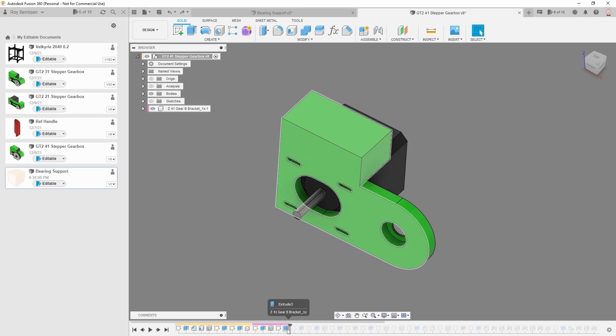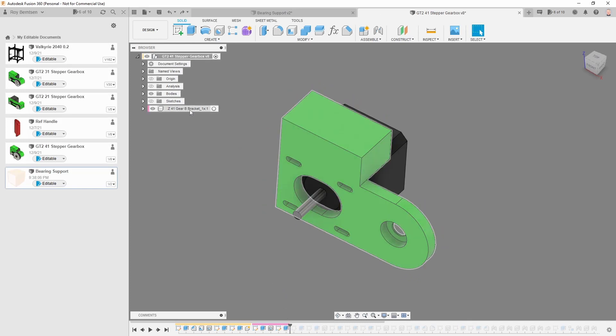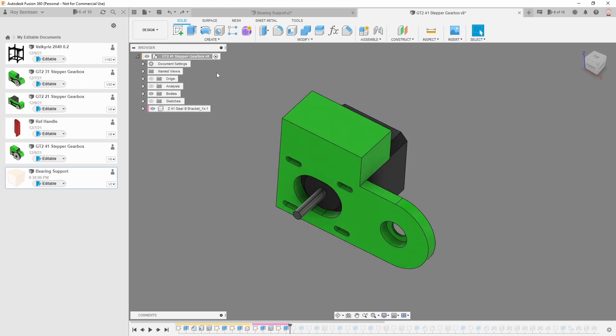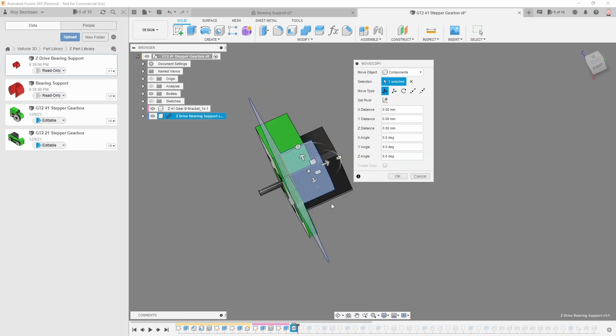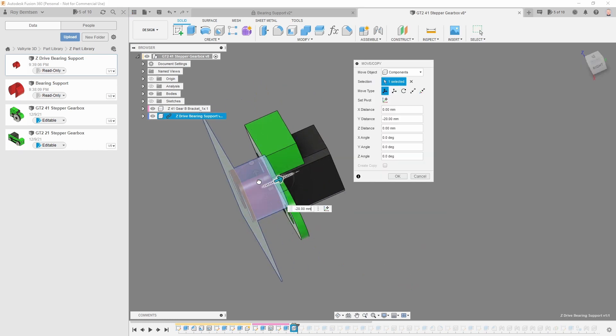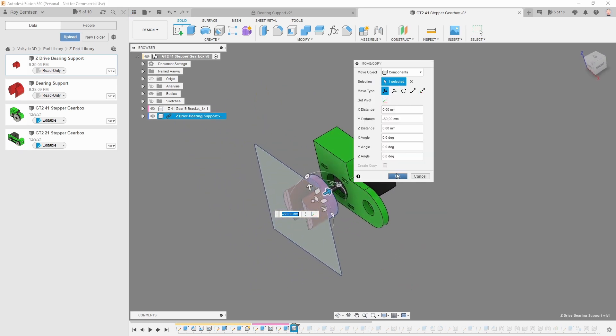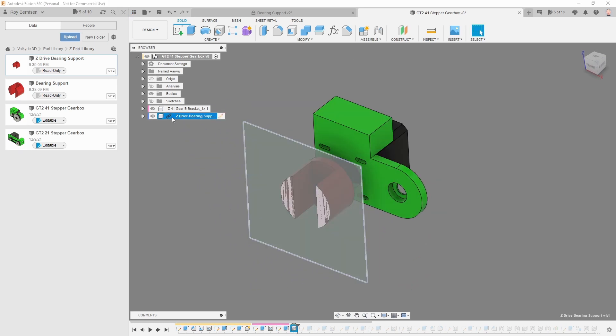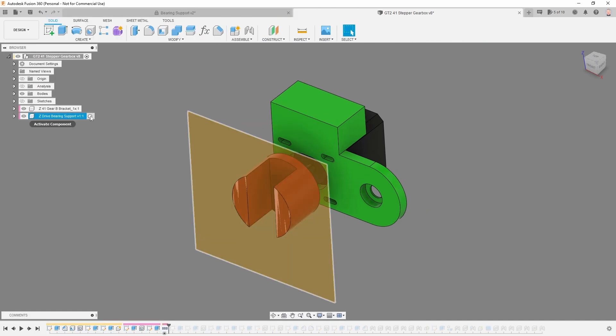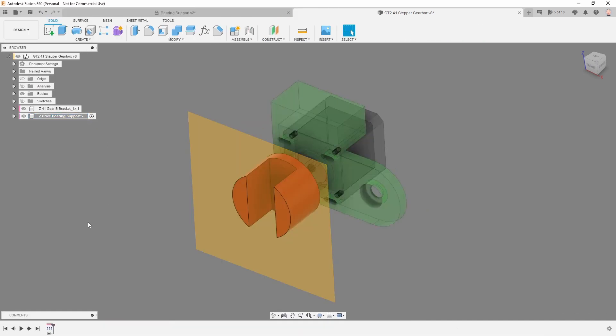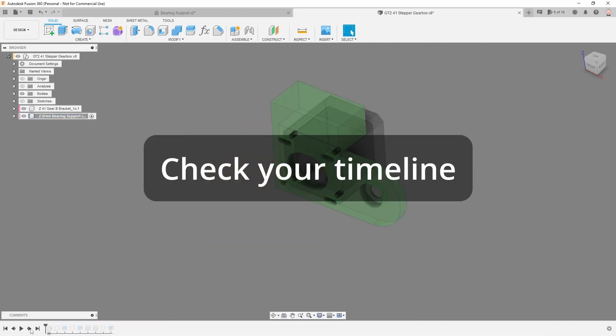This is the place in the timeline we want our new component. We want it on the same level as the bracket, so activate the top level, go insert into current design. You can just drag it out a little bit and do okay. We can right click, go break link, activate our new components. We can go through everything, there's construction.